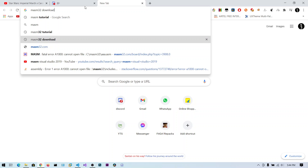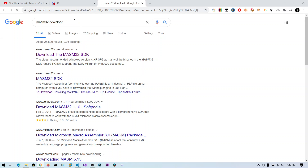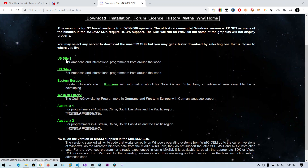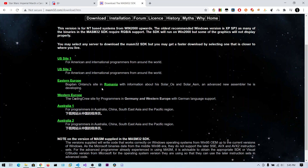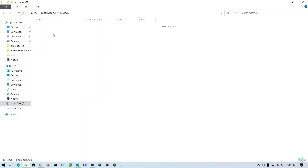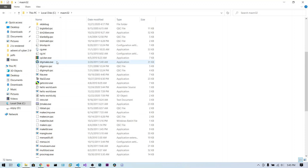Google search for MASM32 download and you will get the website masm32.com. Click on that link and you can see the download page. You can download from any of the listed options and you will get a setup installer — it's a simple next-next-next installer. After installation you can go to C drive and MASM32, and here is the installed folder.